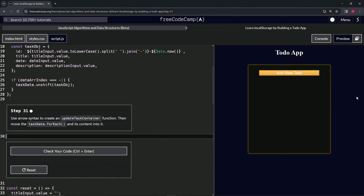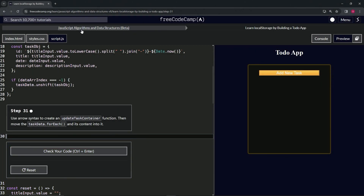We're doing FreeCodeCamp JavaScript Algorithms and Data Structures beta — Learn Local Storage by Building a To-Do App, step 31. We're going to use arrow syntax to create an updateTaskContainer function, then move the taskData forEach and all of its content into it.